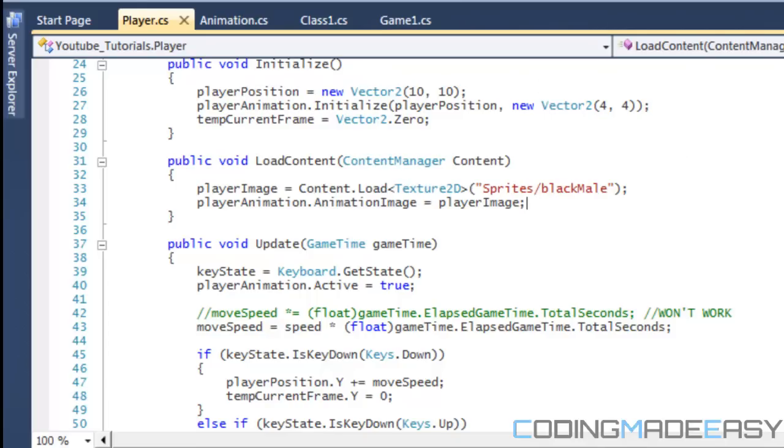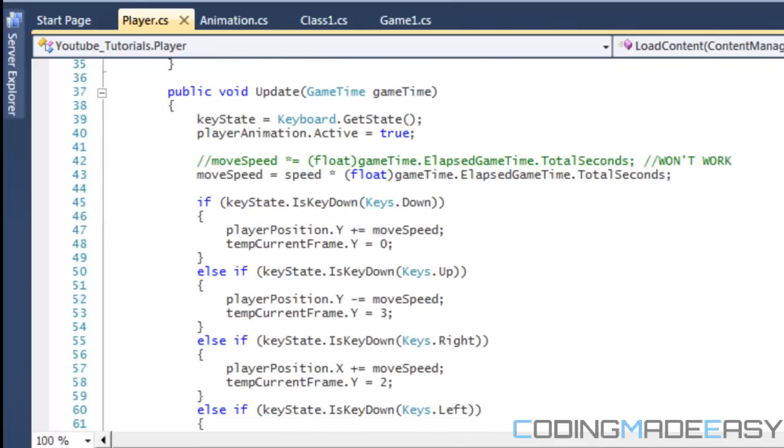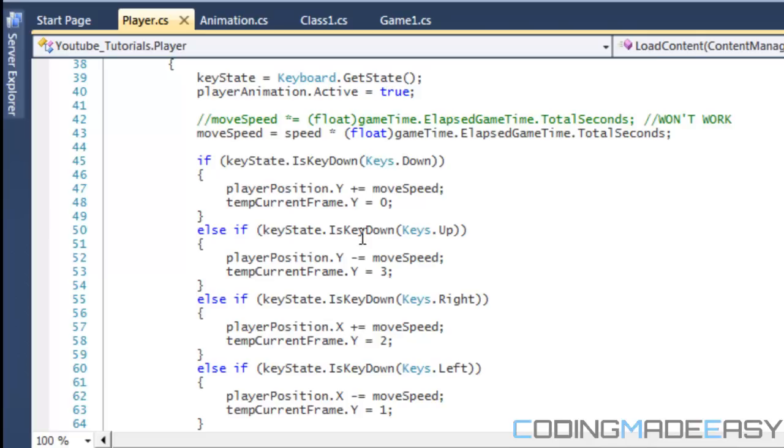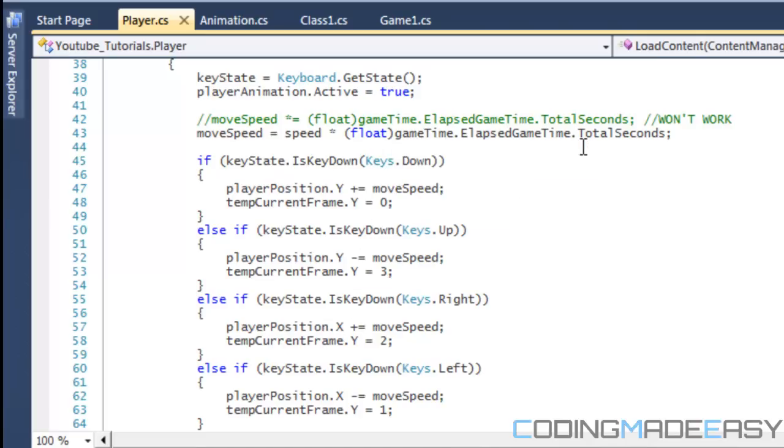One part of coding is that one main thing you don't want to get into the habit of is repeating certain sections of your code where it is not needed to be repeated. So, if we look at it before, we said that position y and position x was plus equals to move speed times float elapsed game time dot total seconds.